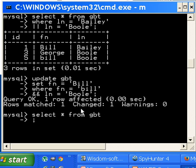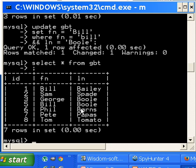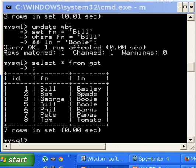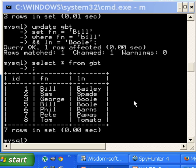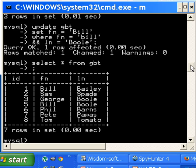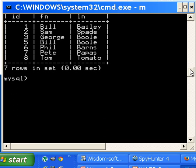Let's issue the last command, select star from GBT. Oh, forgot my semicolon. Let's take a look at Bill Boole. Oh, he's uppercase now. Whoa, we are good. We are super duper good. Ta-da, Bill capital 'B' Boole. Well that makes me just super duper happy.